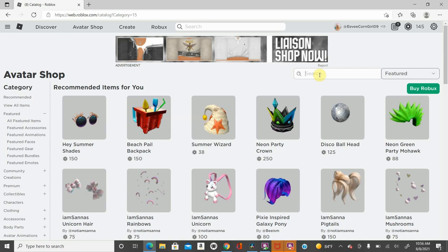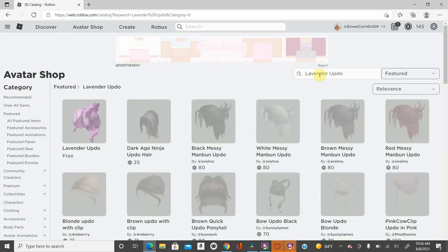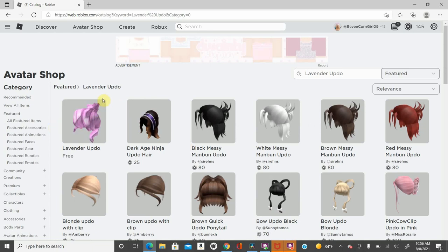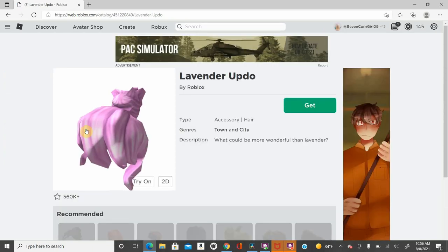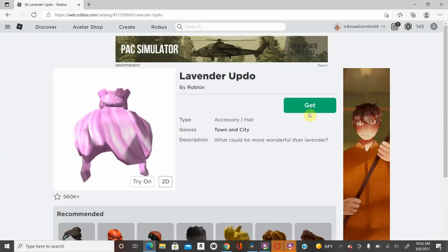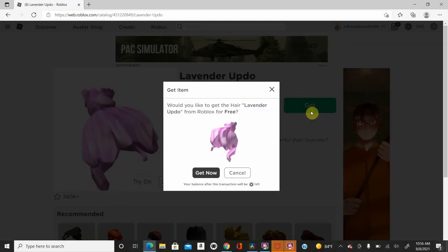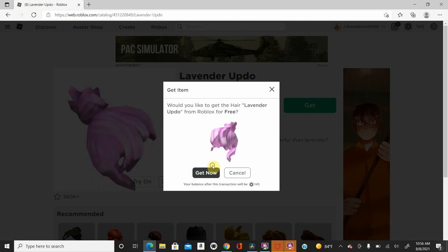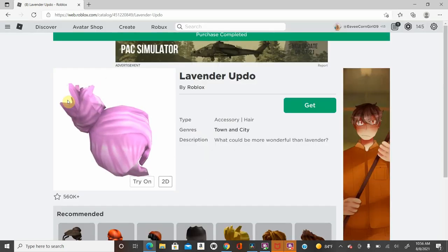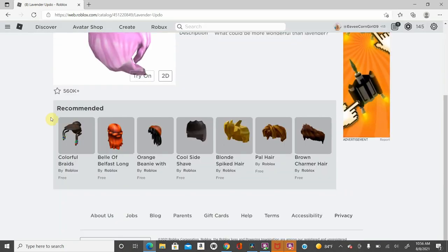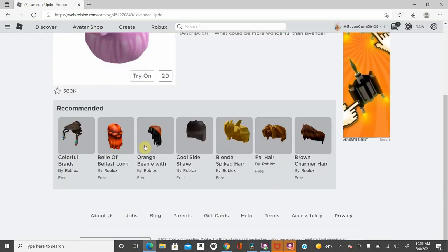And you're going to put in lavender updo. So if you do this, then you see it right here, and it says free. I'm going to go ahead and get that. It's a nice hair to get for free.